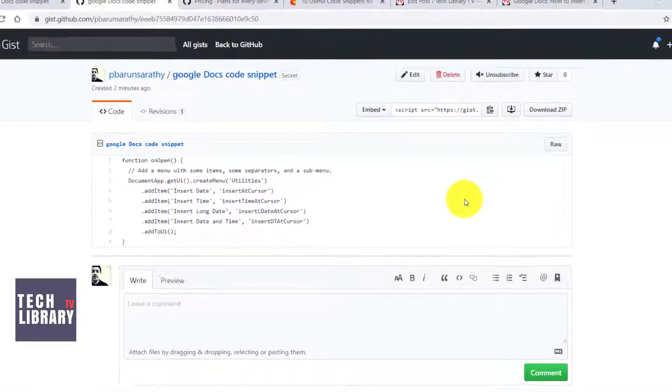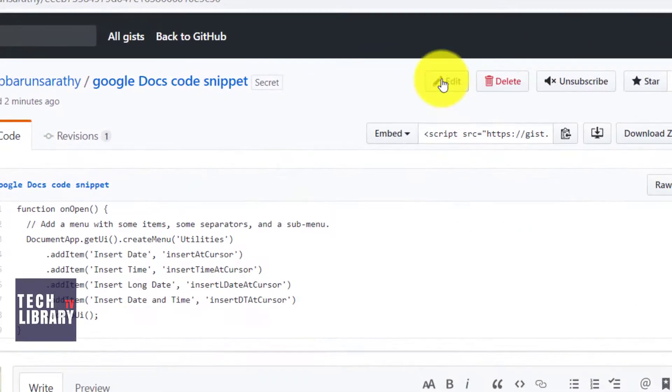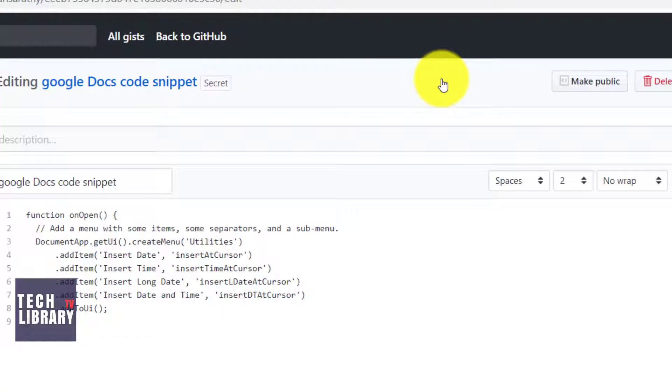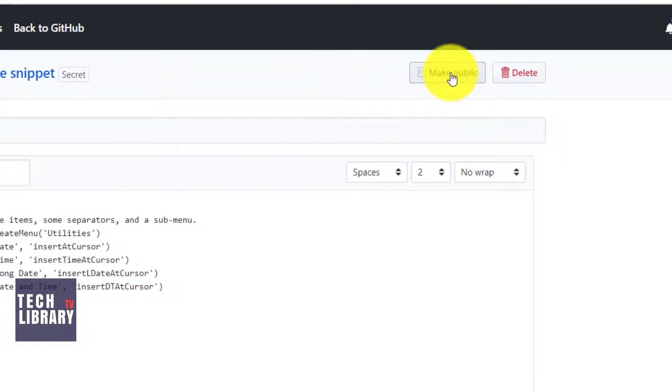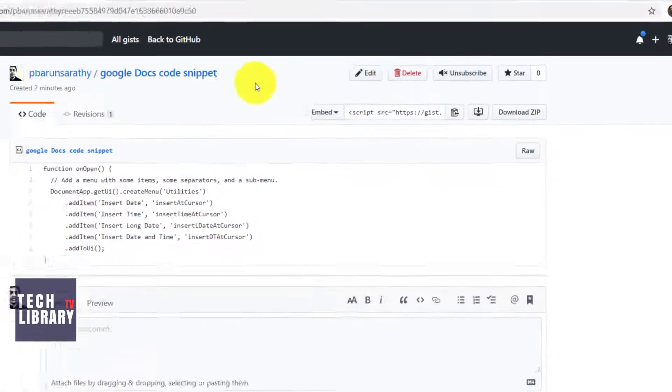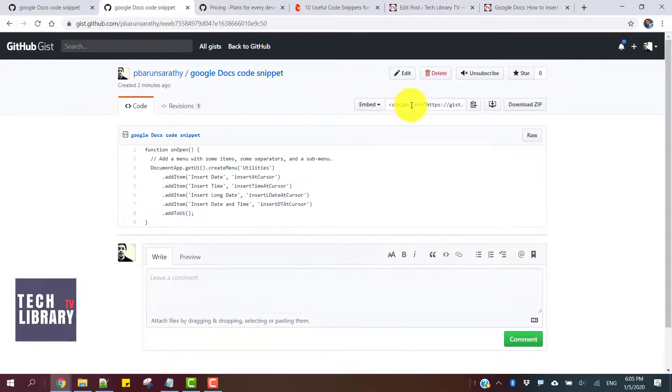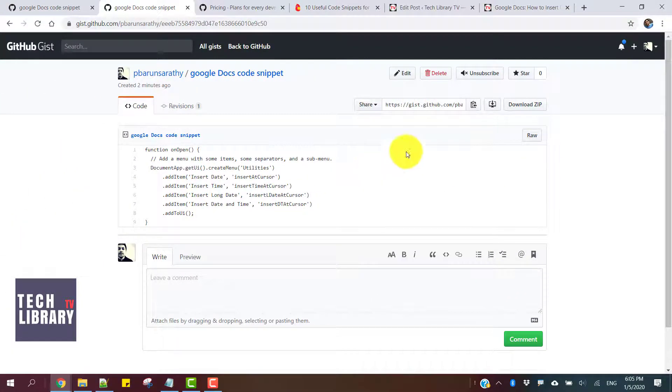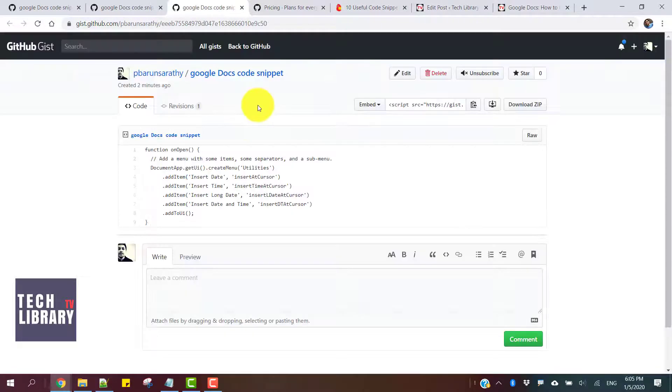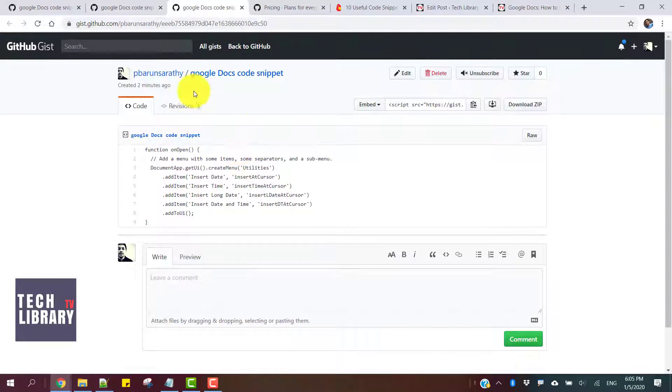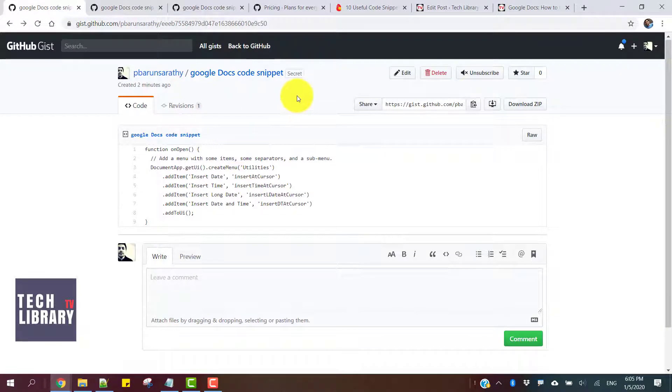This is secret here, so you want to just make it public. And next, when you share it, this URL is now shareable with the world. That's it about using GitHub Gist.